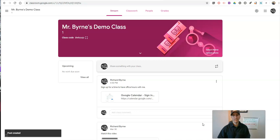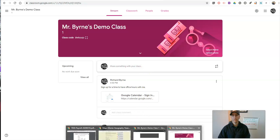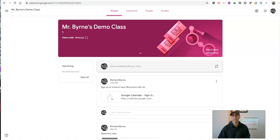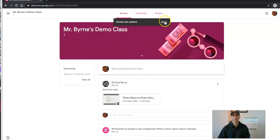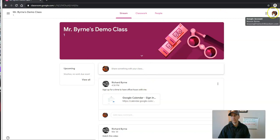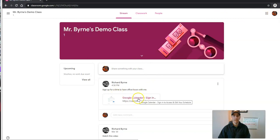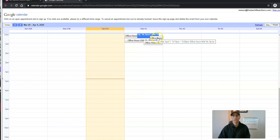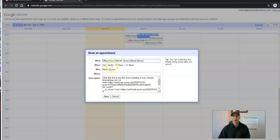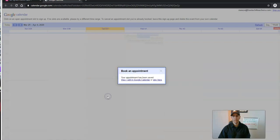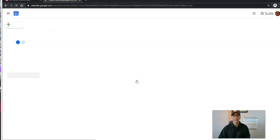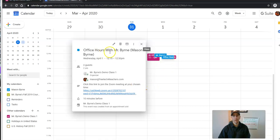Now let's take a look at the student view of this signup process. The student will look at their Classroom stream and see it's updated here — this is student view now. The student can click on this, choose one of these times, say 'Office Hours with Mr. Byrne,' and they'll see right there, there's a link. They save it, and now they can view that in their own Google Calendar, where they'll see 'I have office hours with Mr. Byrne' and there's the link to join at the scheduled time.